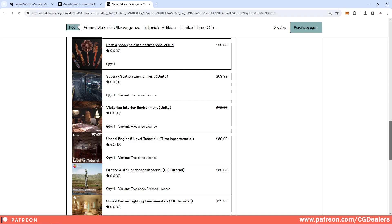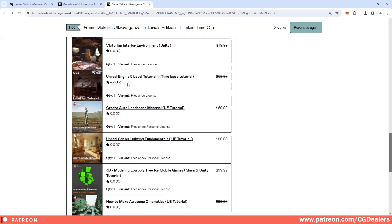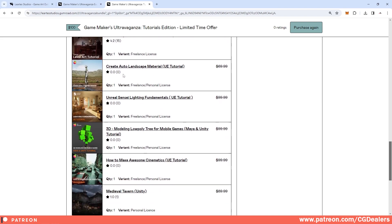In the bundle we have subway station which is for Unity, we have Victorian interior environment which is again for Unity. If you're a Unity developer we have two packs also for you. Then we move to the tutorials. The first one is level tutorial, this is a time lapse so you can see how this level is created.